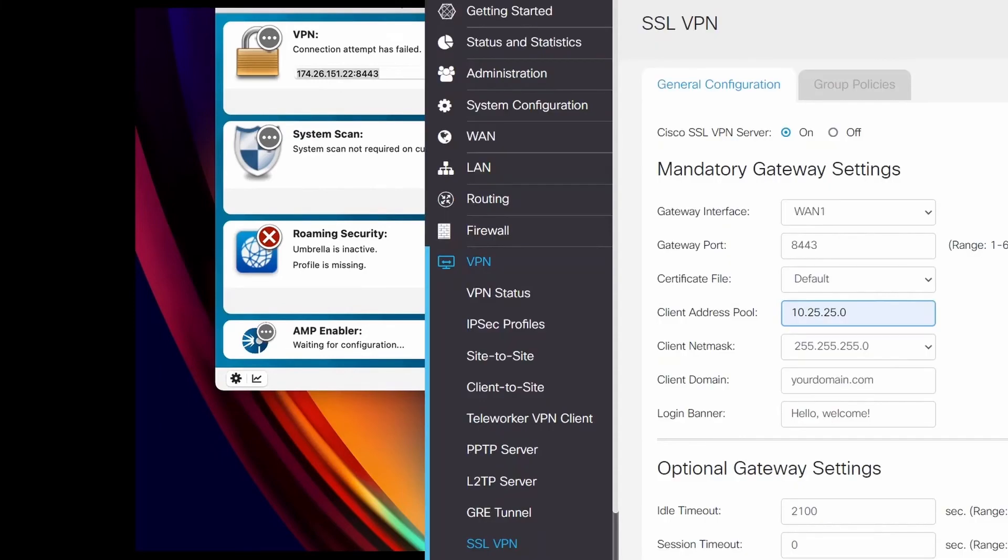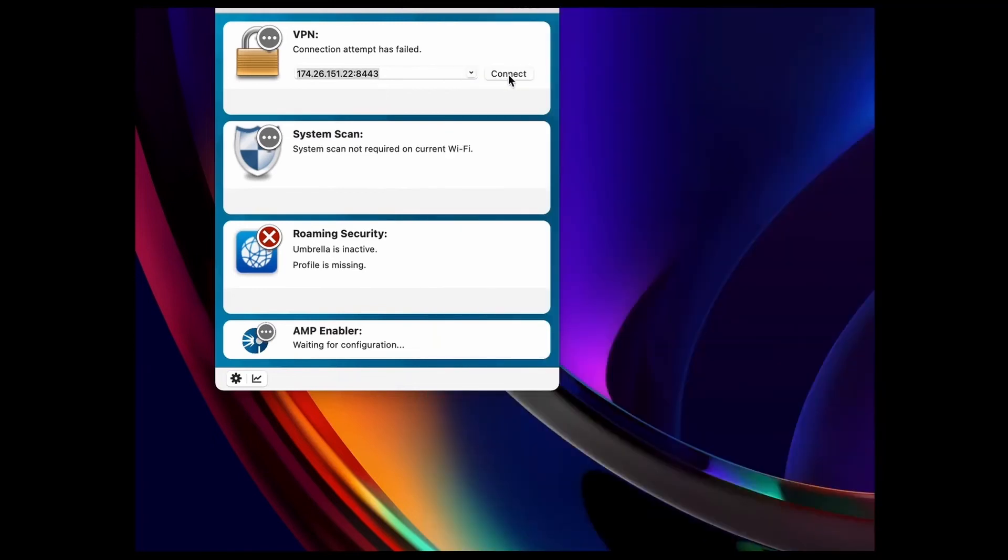You can check the port number you configured in the RV340 series under SSL VPN and gateway port. Click connect.